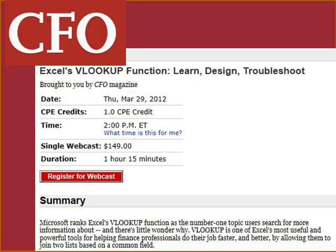Hey, just a special programming note. On Thursday, CFO Magazine is joining in with VLOOKUP week. They're doing an entire 75-minute webcast, Excel's VLOOKUP function: Learn, Design, and Troubleshoot. If you go to CFO.com, click on Webcast, you'll see that there. I've set up an entire agenda there from your very first VLOOKUP through all sorts of hard VLOOKUPs. So check that out.